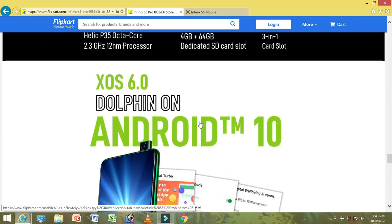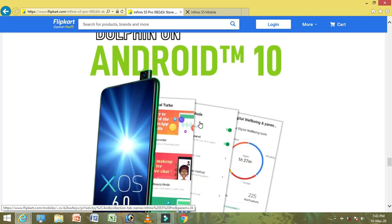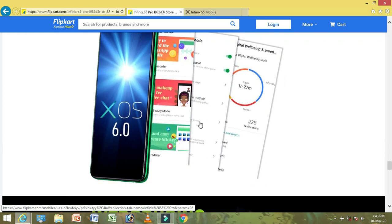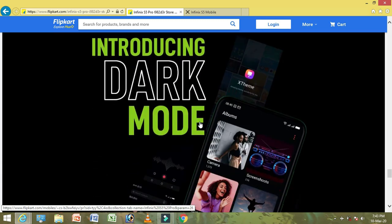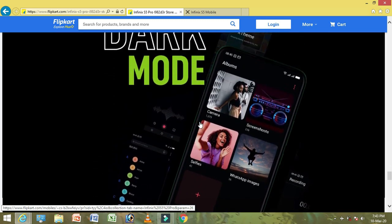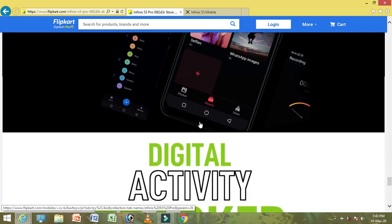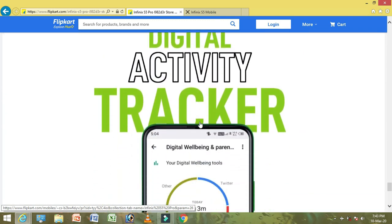We can see XOS 6.0 Dolphin on Android 10, out of the box. It supports dark mode and includes a digital activity tracker.